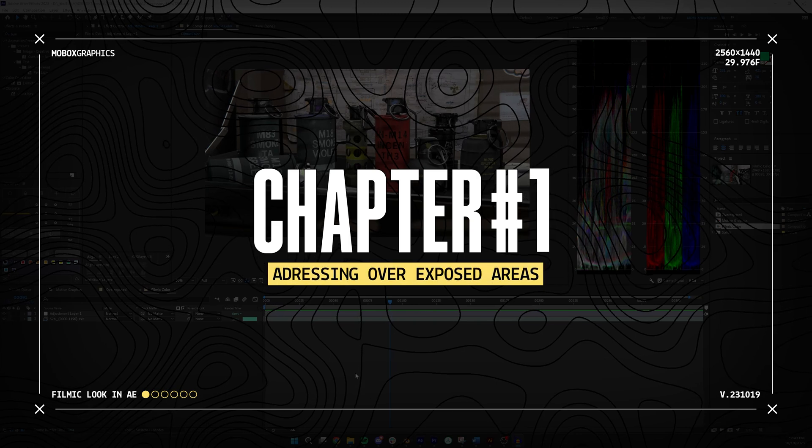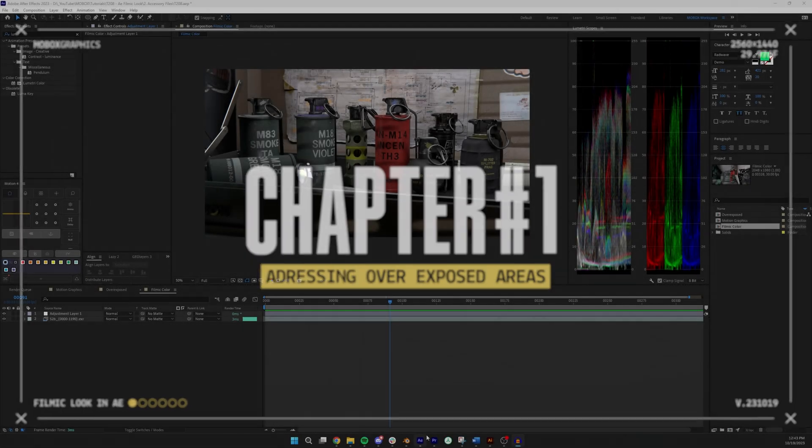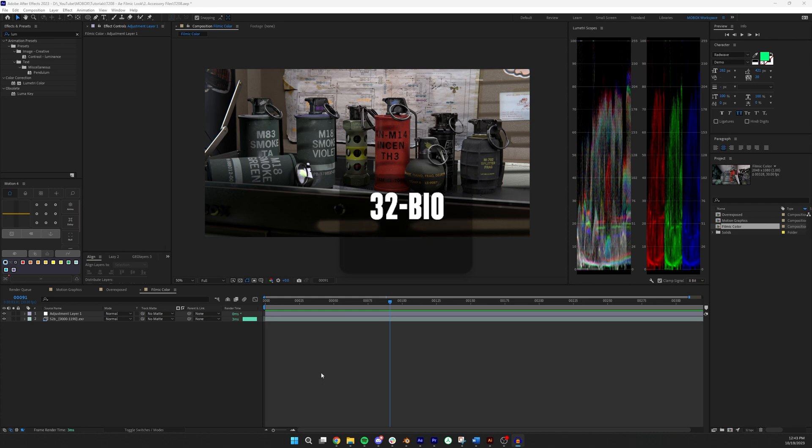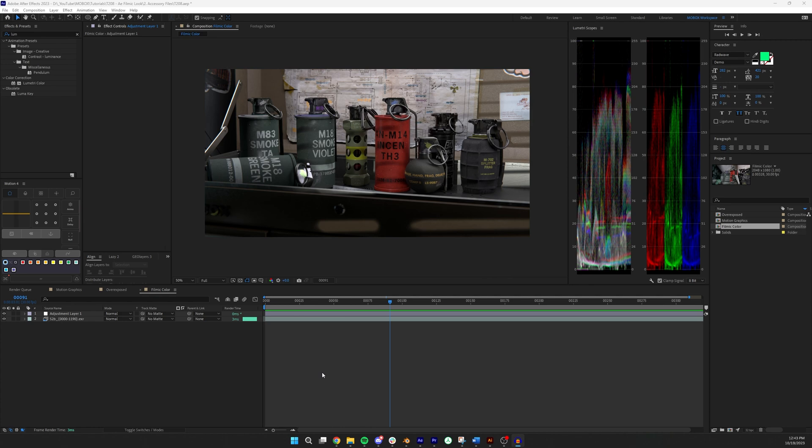The first thing I do even before I enter After Effects is I render everything in 32-bit EXR. So what that's going to do is give me way more dynamic range to play with in terms of the overbright areas as well as in the shadows.